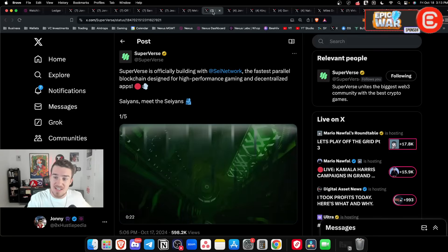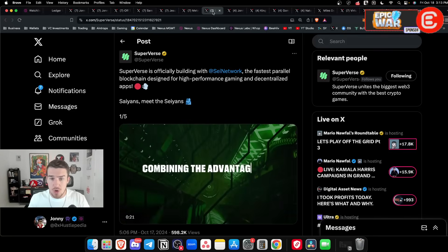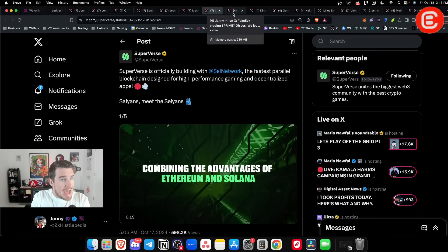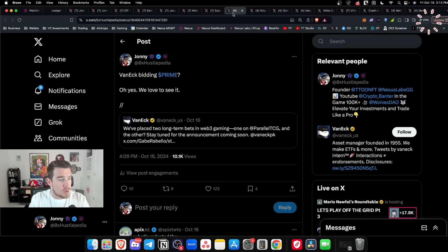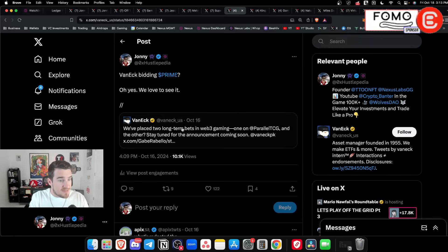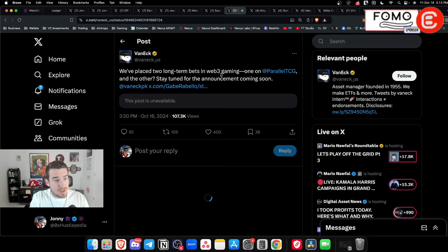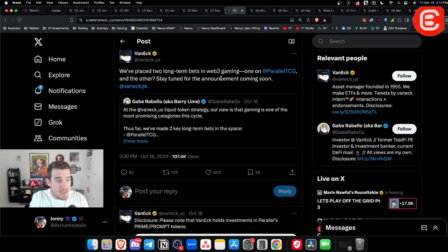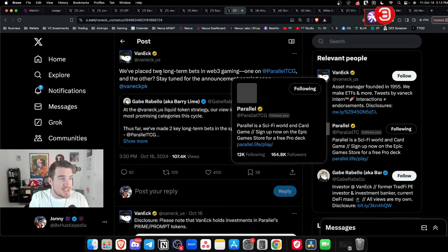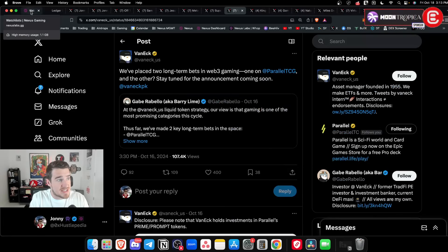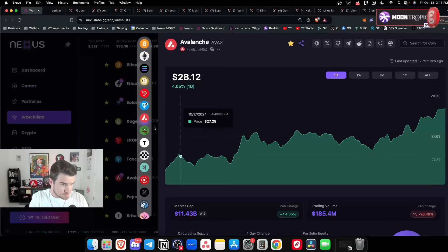Super and Avax - these are the two coins I think you have to have in your bags leading into the Gunzilla Guns token TGE. Those are absolute no-brainers as well as Prime. VanEck has placed two long-term bets on gaming and one of them is on Parallel TCG which is the Prime token.